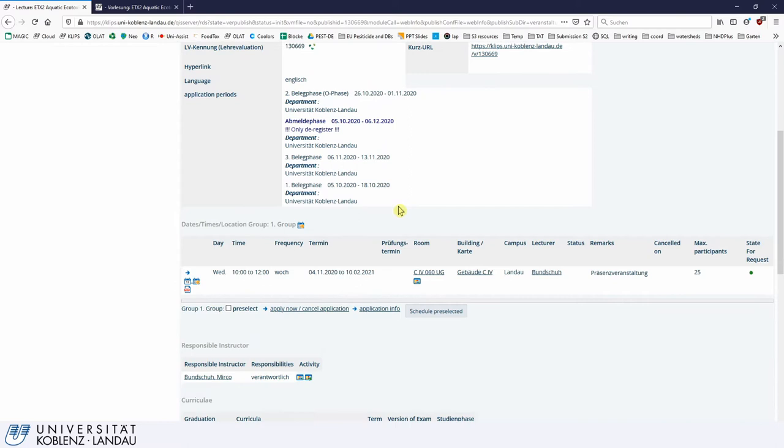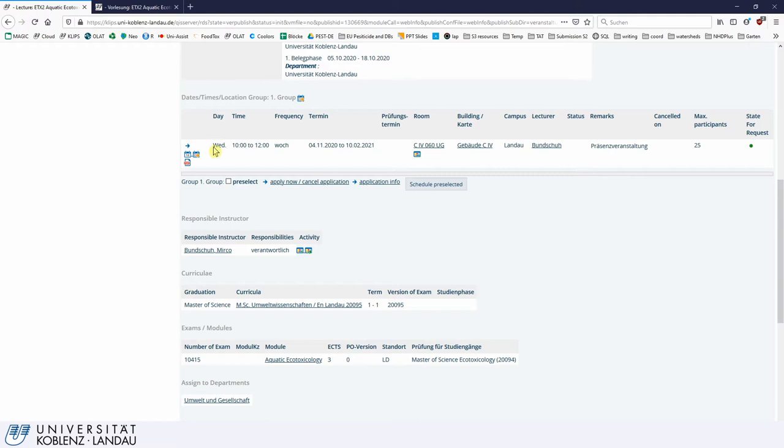Here you have the date, times, and location. You can see that the course takes place on Wednesdays from 10 to 12, each week. This is the date window when this lecture takes place — from the 4th of November until the 10th of February.